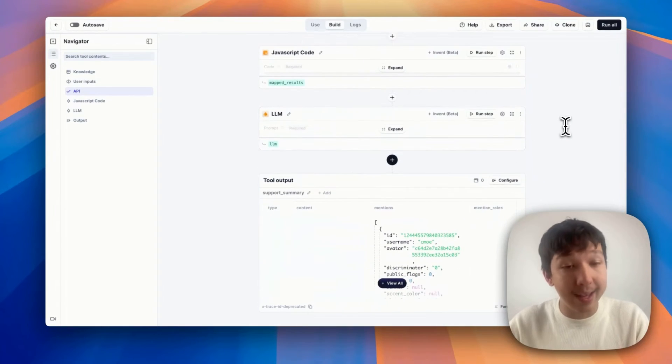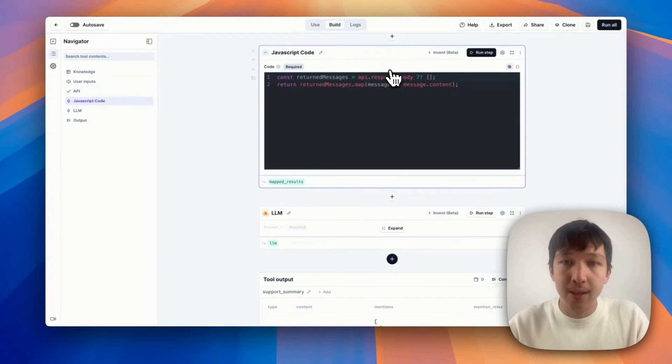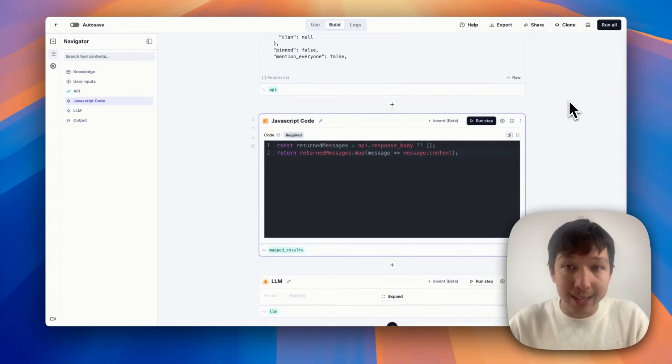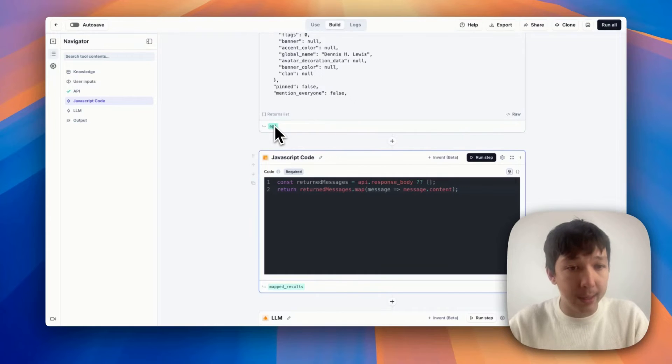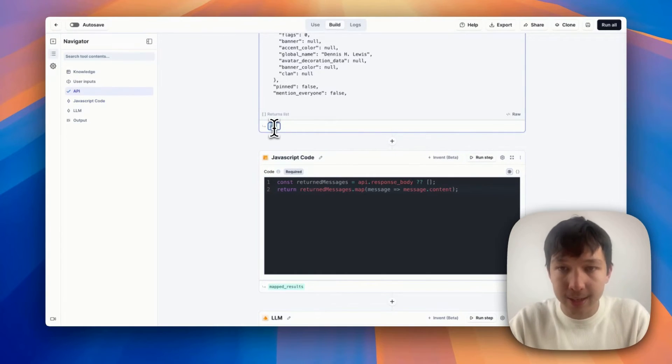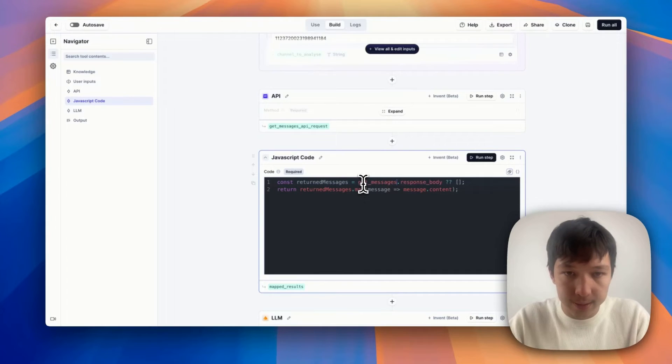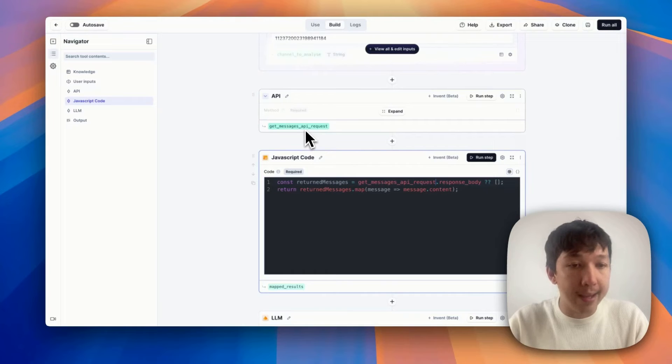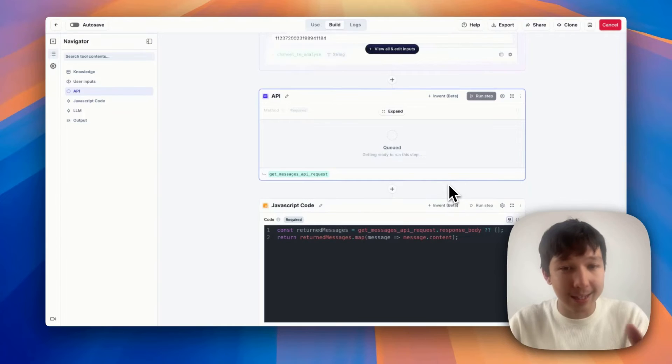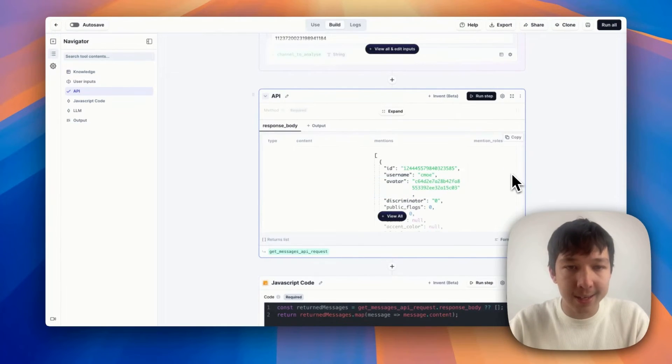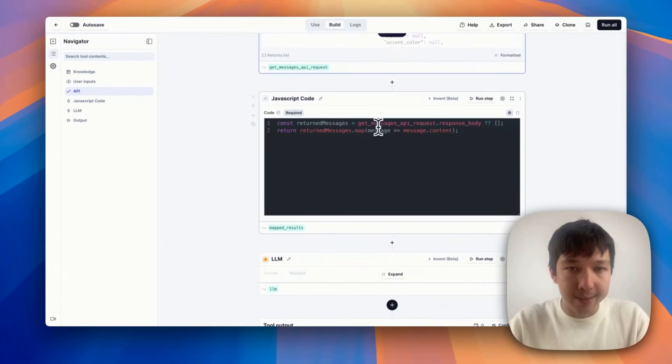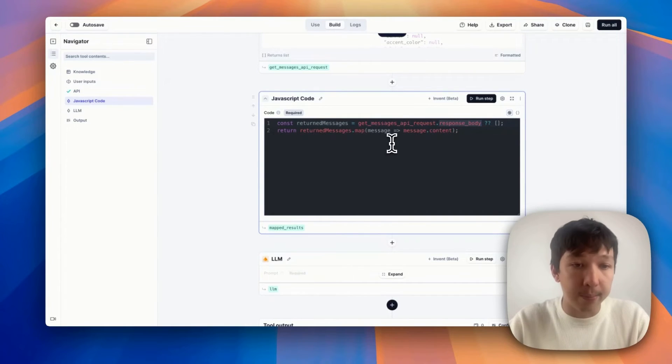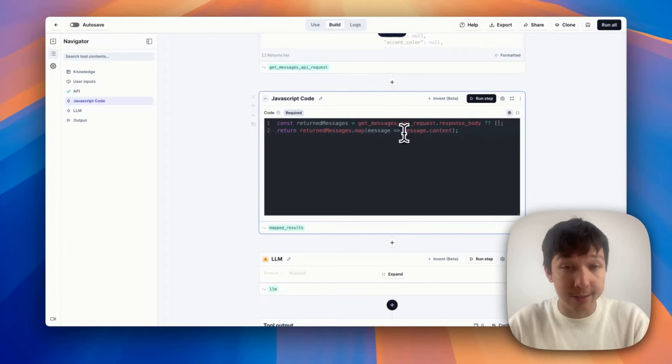So let's scroll below this step. And the way I've done that is via JavaScript code step. So here, I'm taking the response body that we just saw from the API step. That's the variable name here for this API step. So if I change this, for example, to get messages API requests, then down here, I'll have to change this to get messages API request. Now, something to note here is when you change a variable name, you have to rerun the step if it had any stale data there. So I'll run that step again, just to get that data back into our tool state. Fantastic. I've updated this, and I'm getting the .response_body. And then I'm doing a simple JavaScript map here. I'm mapping every message and just extracting the content.